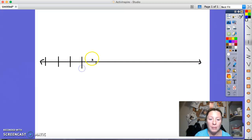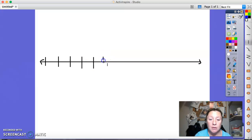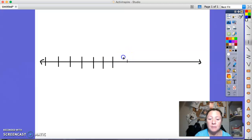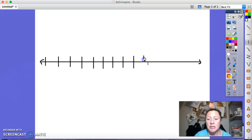Mine are probably not going to be as equally distanced apart as yours, but go ahead and make sure that they are an equal distance apart, and keep going until you reach the end of your line.